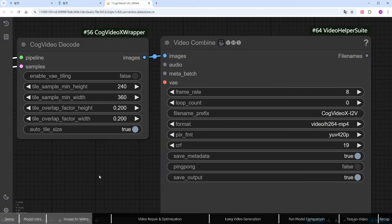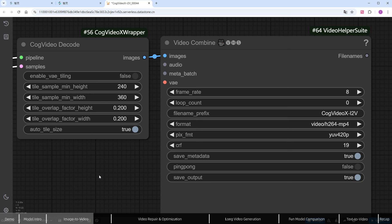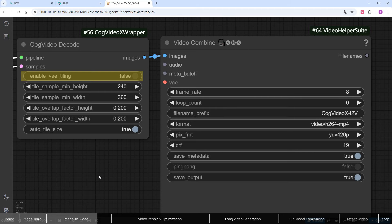The cog video decode node converts the generated video data back into images. Since this process involves handling large amounts of data, if your GPU is struggling, you can enable enable_v_tiling to trade speed for reduced GPU load, significantly lowering the chance of errors. I won't enable it here, though. Click run.